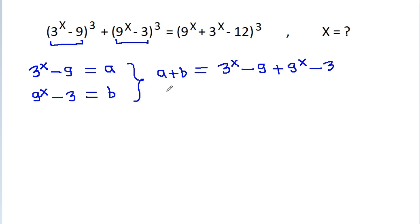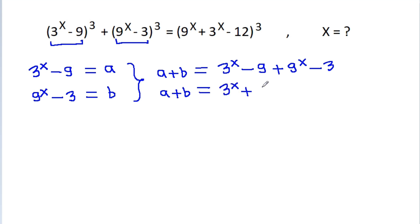And a plus b is equal to 3^x + 9^x, and minus 9 minus 3 will be minus 12.